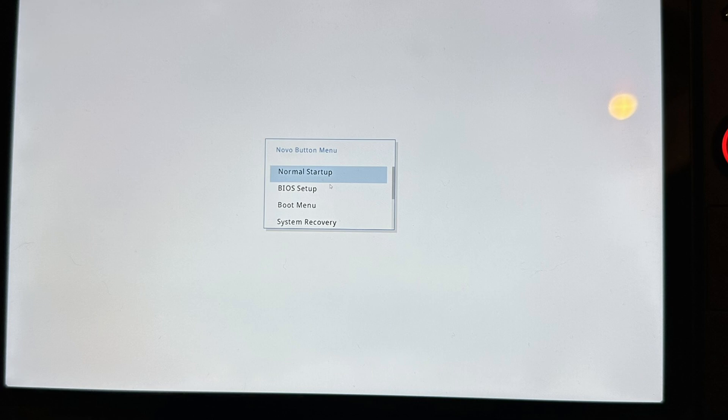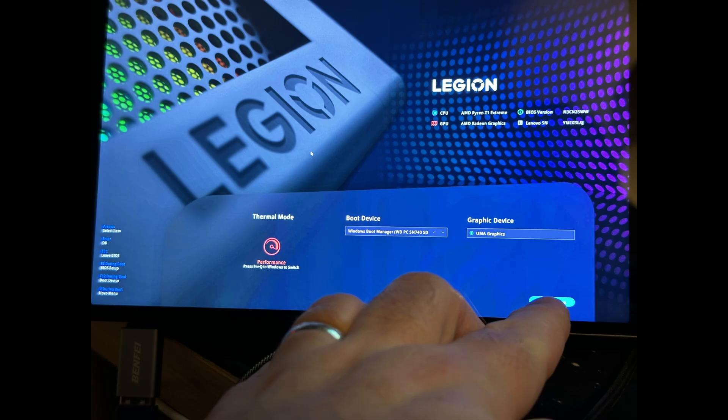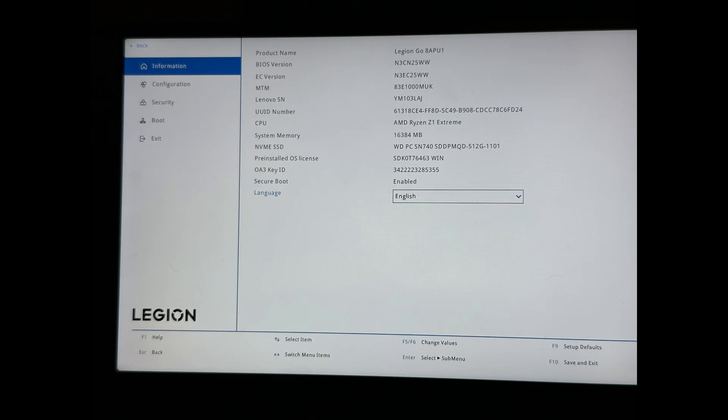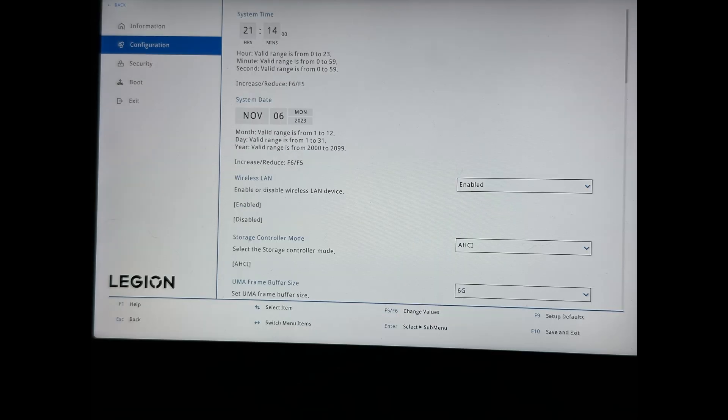Just to note that the controller doesn't work in any of these menus, so you will need to use the touchscreen. Hit BIOS Setup and you'll get another screen. There's a bit of a random screen for the Legion. You want to hit the button in the bottom right to go into the actual BIOS settings menu.